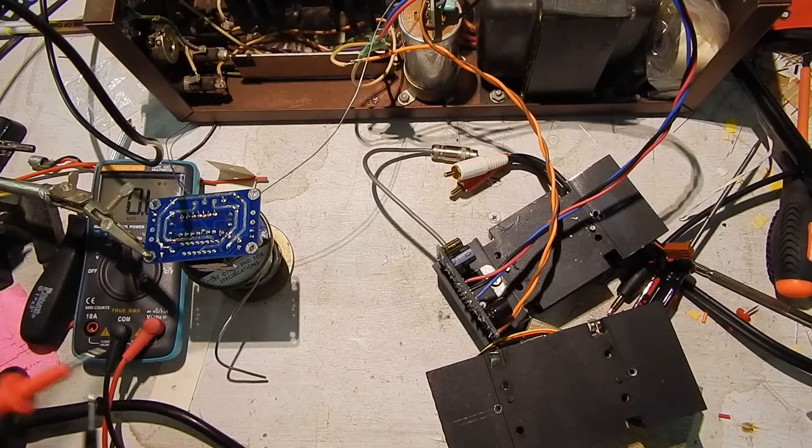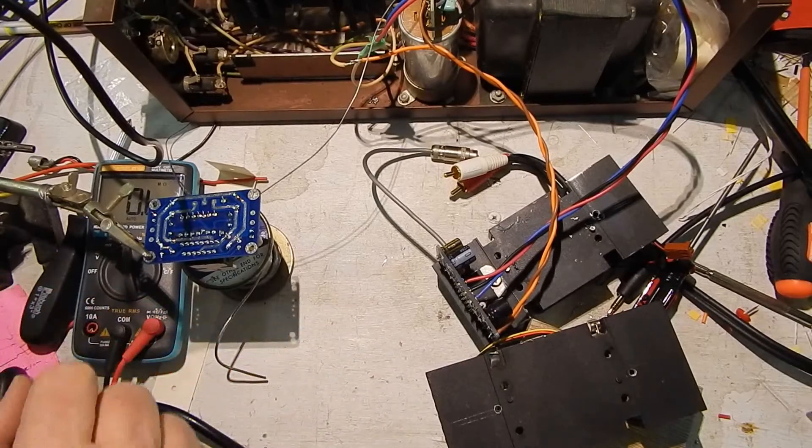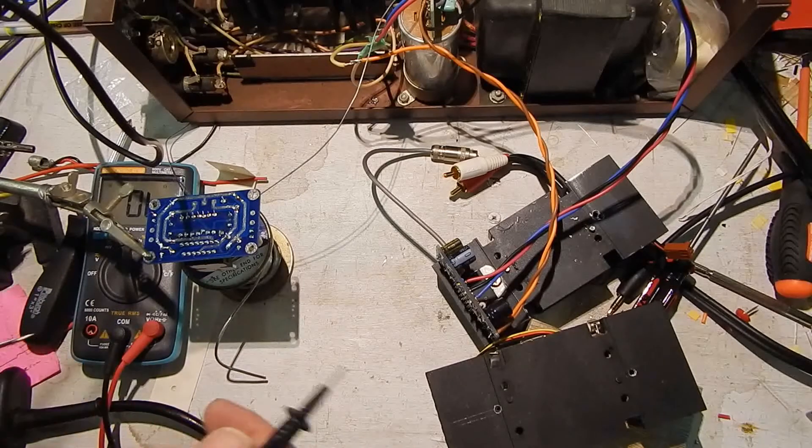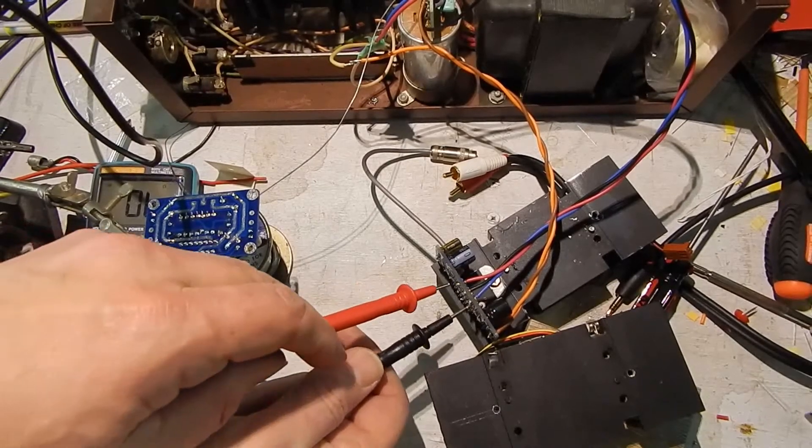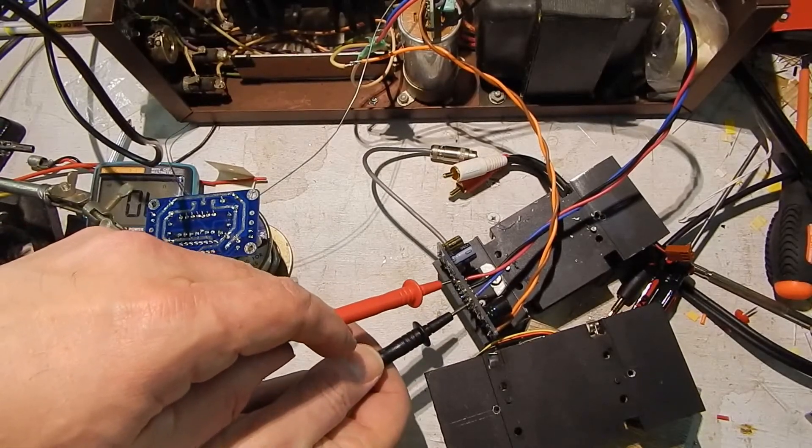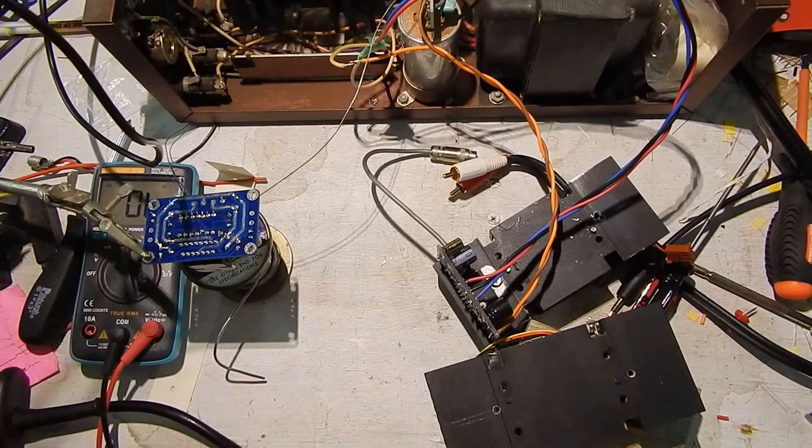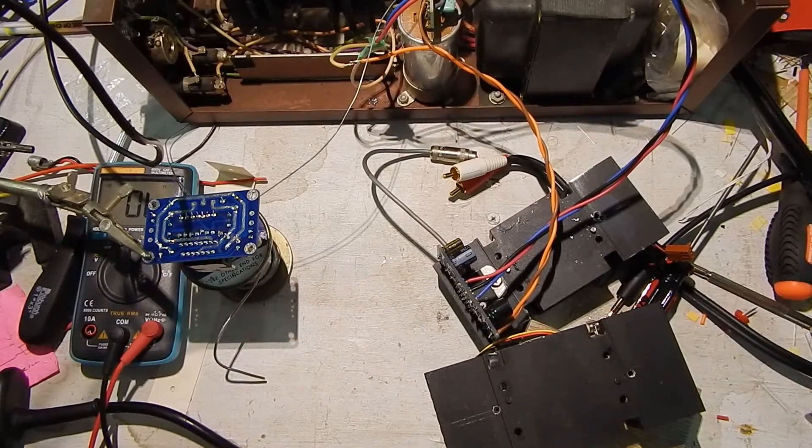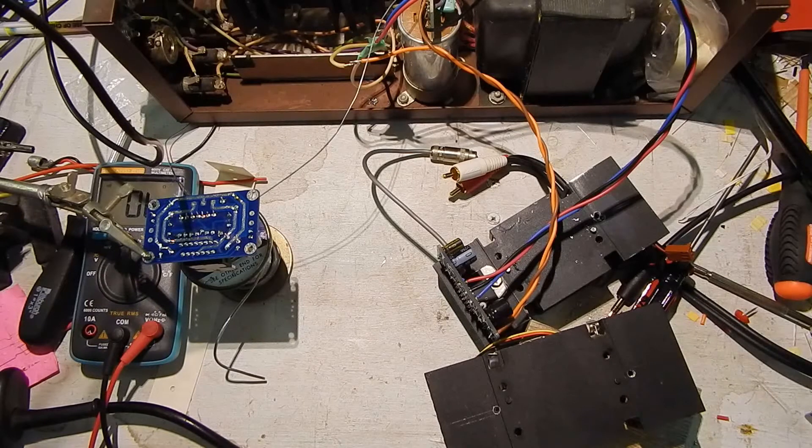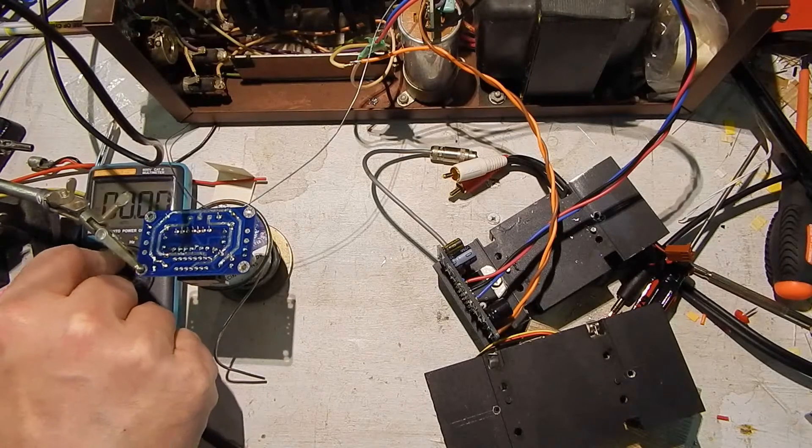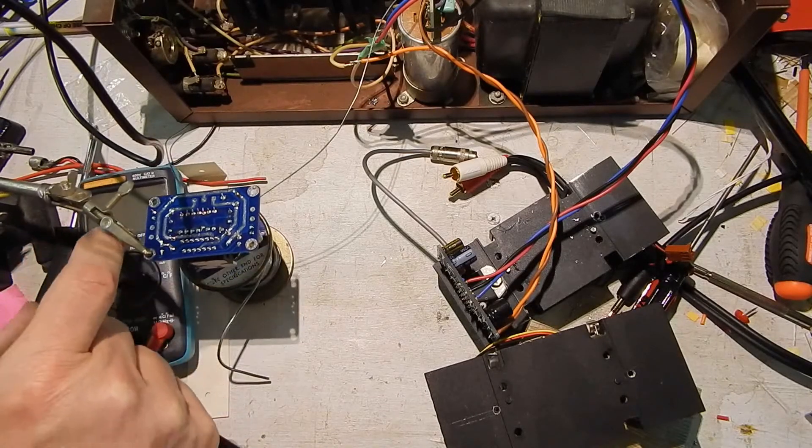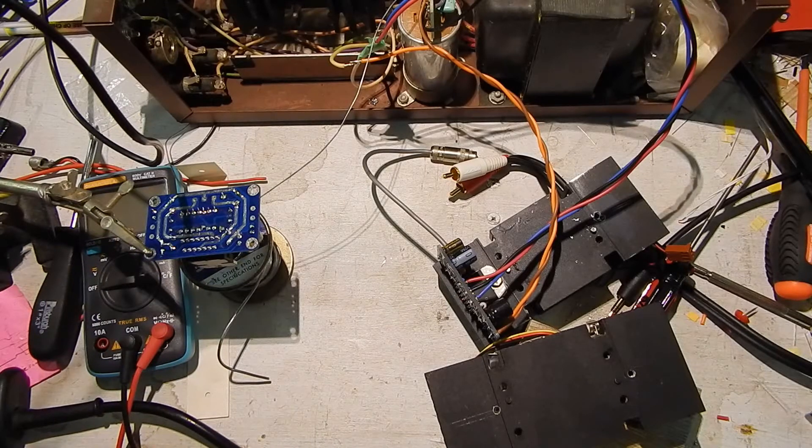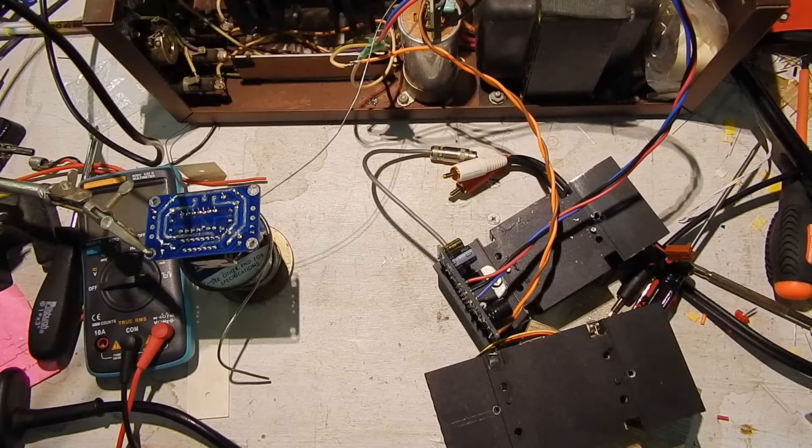There's no short across the plus and minus either. So I don't know why that's drawing so dang much. I think I'm going to have to make sure it's not oscillating with the scope or something. But I can't see it drawing that much current, pulling the power supply down that fast, that hard, just from a little oscillation.